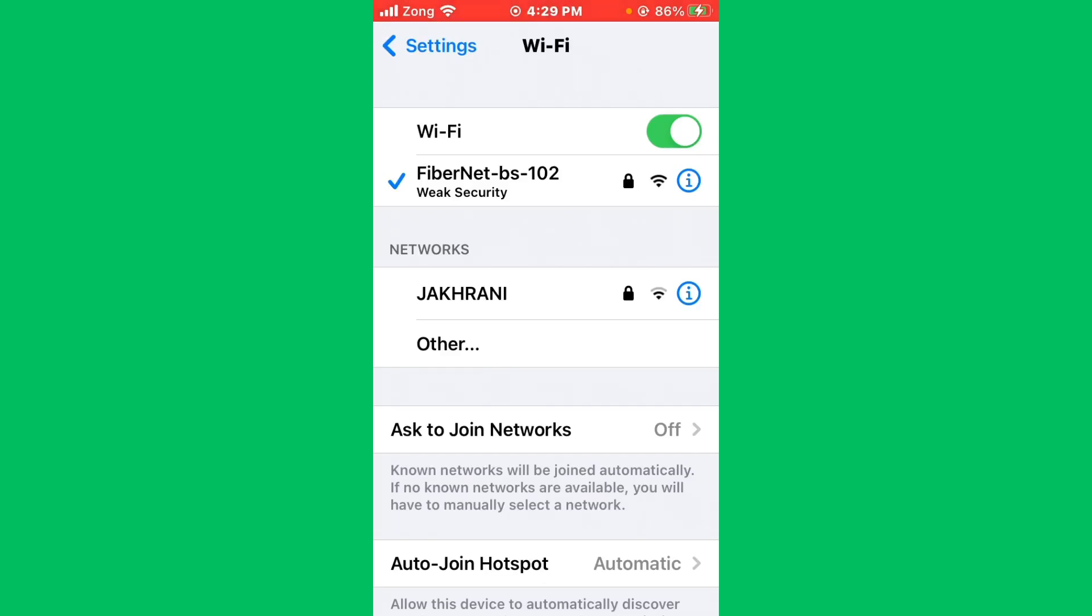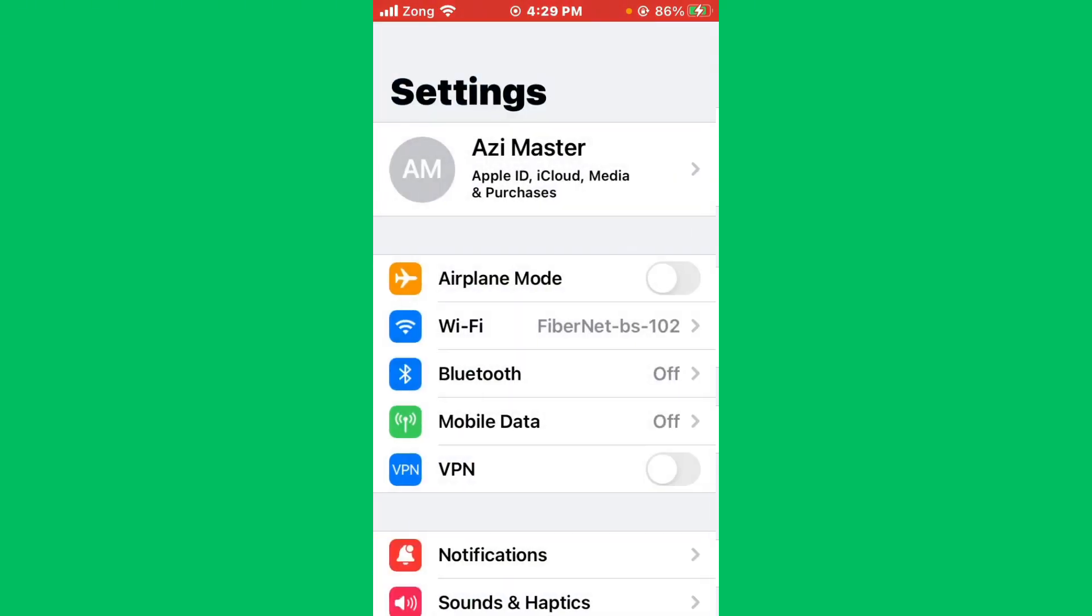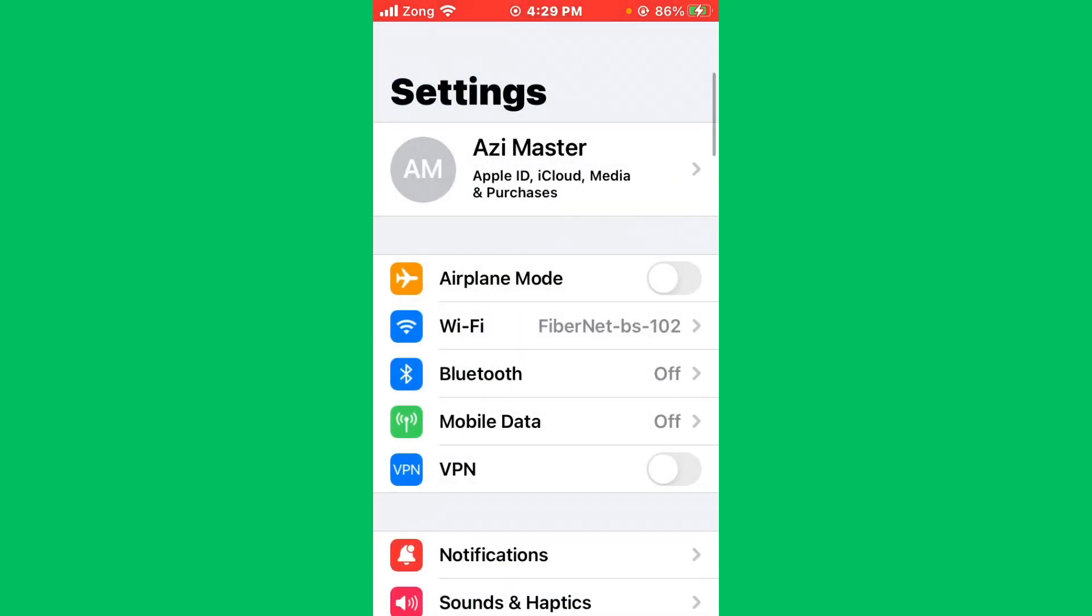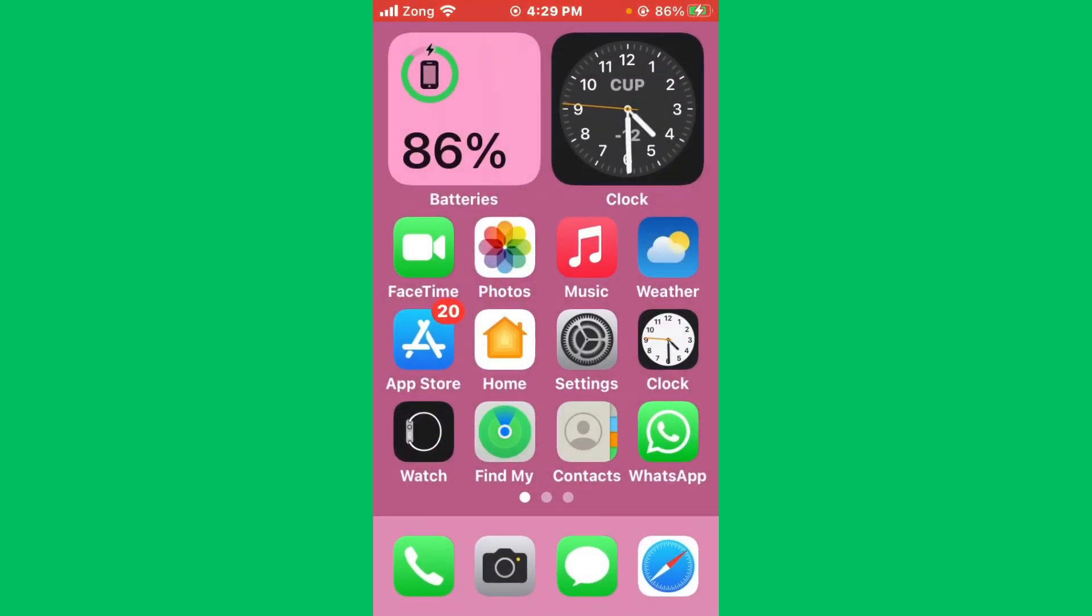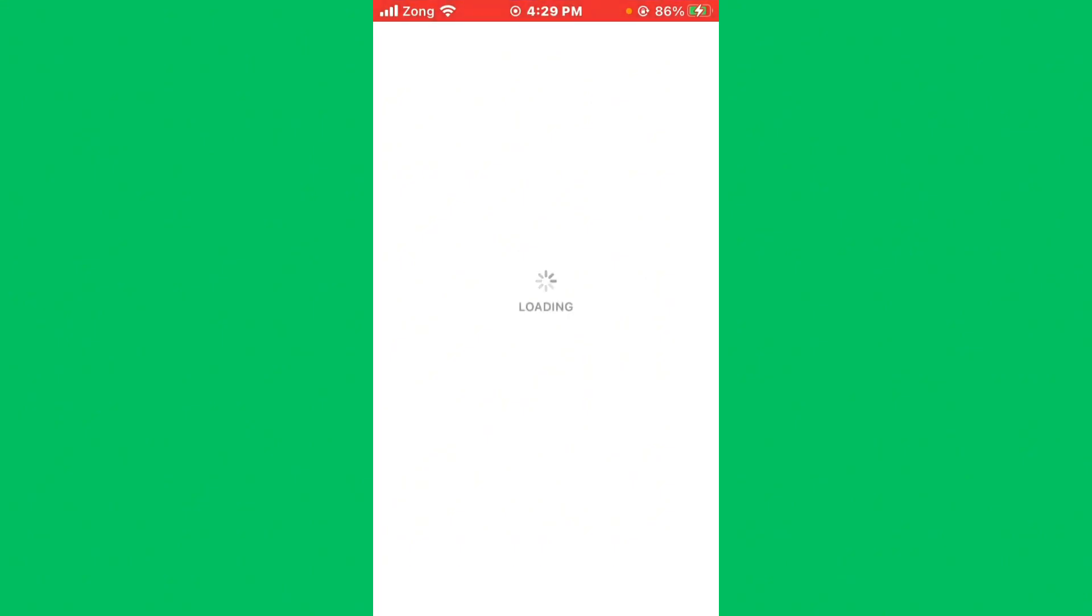Then open the App Store and you need to wait for some seconds. After waiting, you need to search Cash App in the search bar.